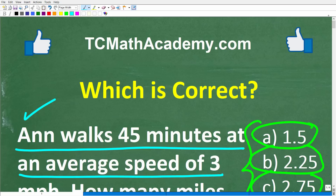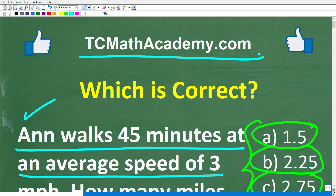Before we get started, let me quickly tell you who I am. My name is John, and I have been teaching middle and high school math for decades. If you want a nice, easy-to-understand way to learn math, check out my math help program at tcmathacademy.com — you can find a link in the description below. If this video helps you out or you enjoy this content, make sure to like and subscribe.